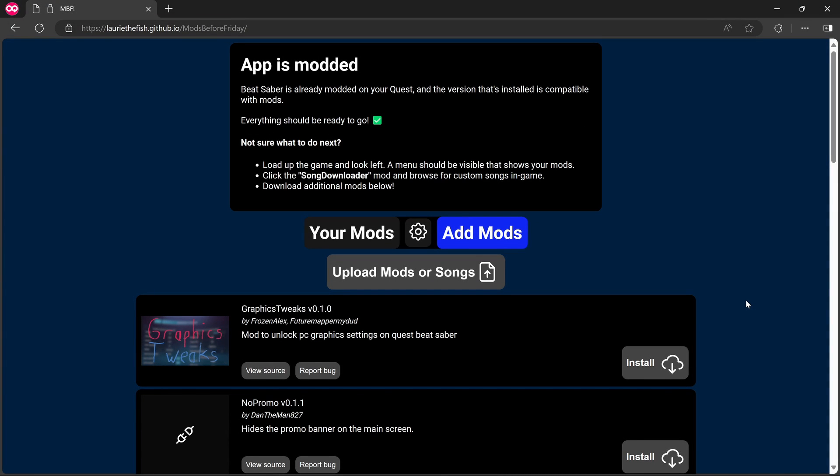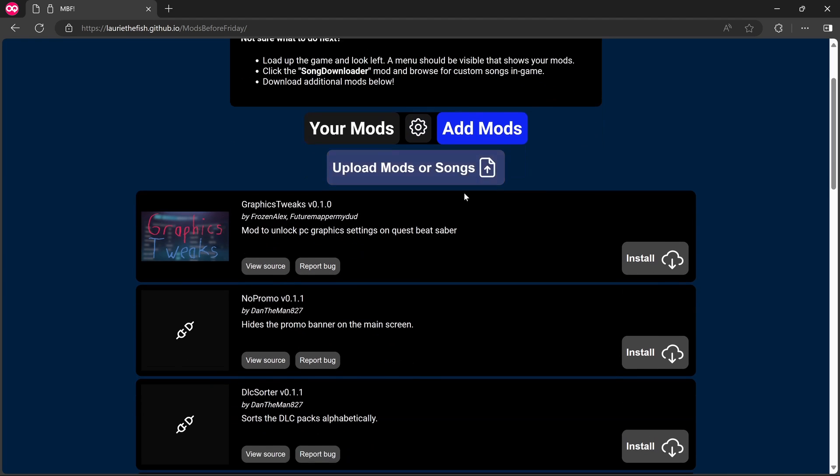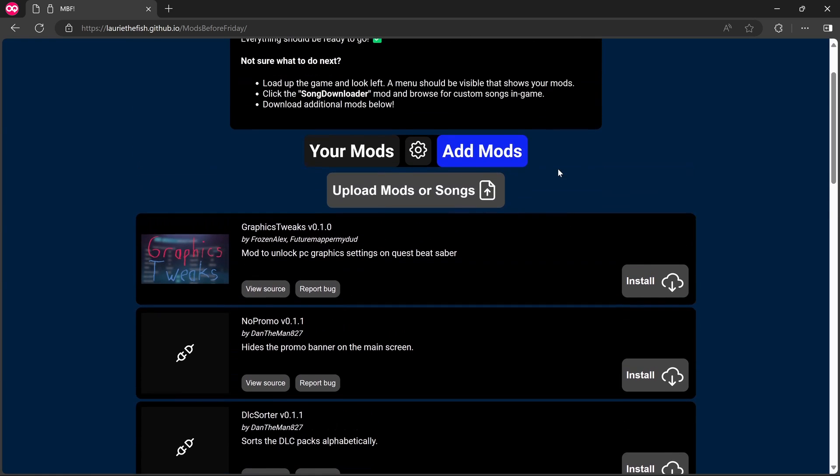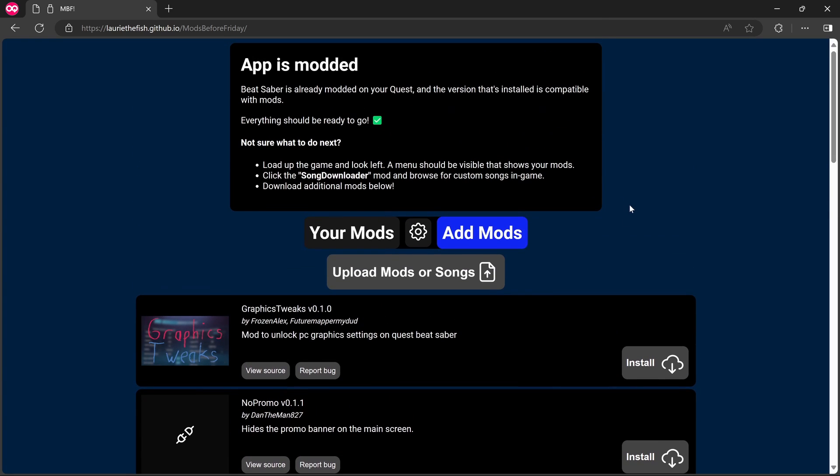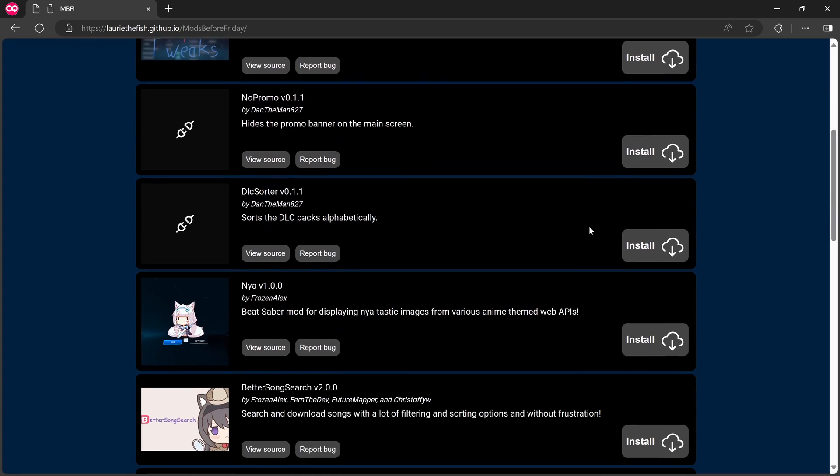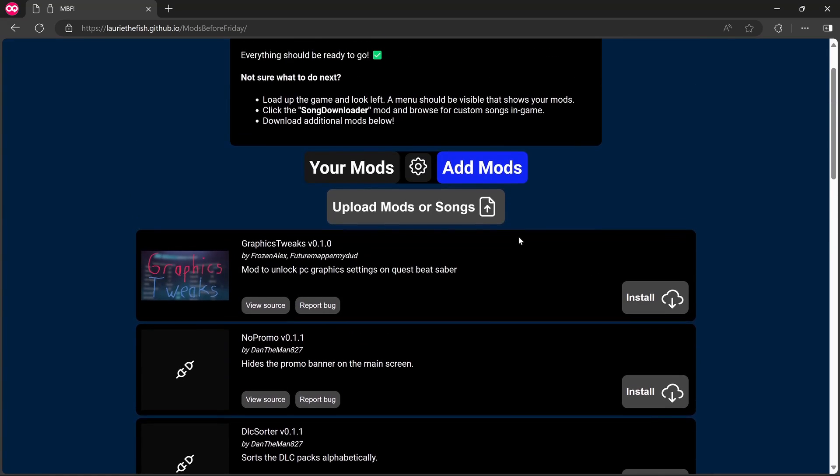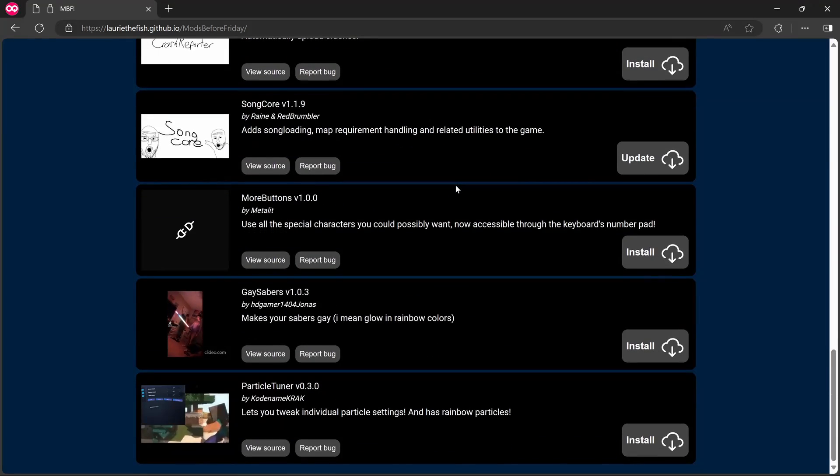Okay, so that's worked. So we say app is modded. Beat Saber is already modded on your Quest and the version that's installed is compatible with mods. Everything should be ready to go. Not sure what to do next? Load up the game and look left. A menu should be visible that shows your mods. Click the song, download a mod and browse for custom songs in game. Download additional mods below. Your mods. There's a settings cog and then add mods. Upload mods or songs. And then we've just got a list of mods here. So I'm guessing it's already installed like the core mods. I don't know if core mods are still a thing but I think it was installing some sort of basic functionality there.